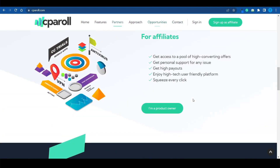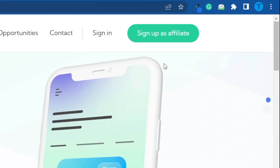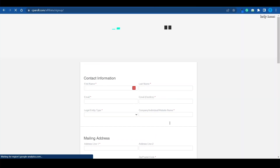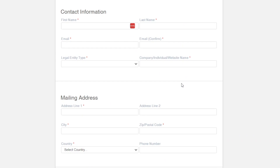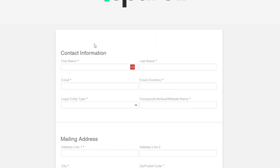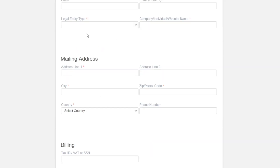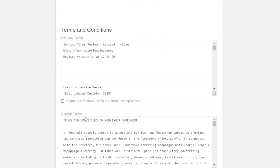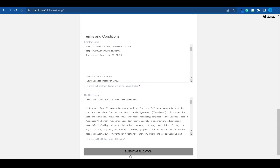Once you've connected to the website successfully, the next thing you want to do is sign up as an affiliate. Click on that button and it will send you straight to the sign-up form where you can enter your credentials. It's not rocket science — just your contact information: first name, last name, email address, mailing address, and optionally your billing address. Once you've agreed to the terms and conditions, you're good to go.